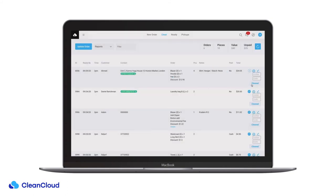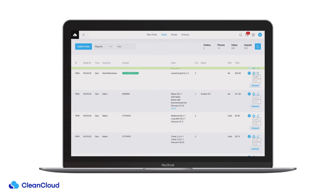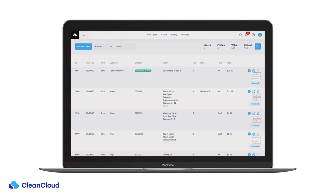Once this order is cleaned you can click clean which will assign that order to a particular rack location and move that order to the ready page.